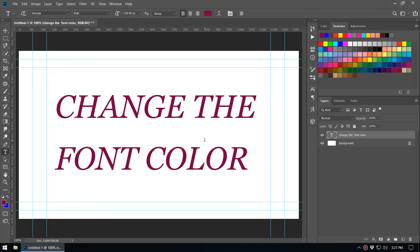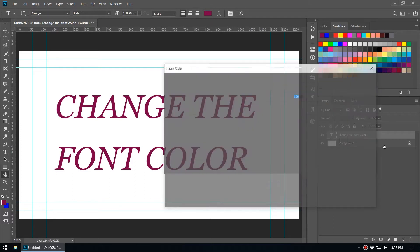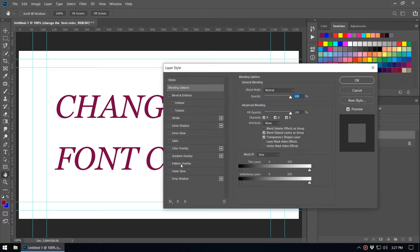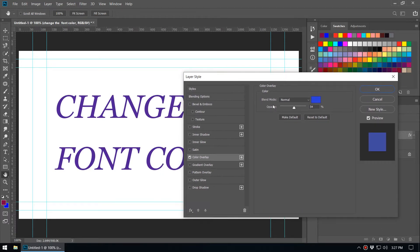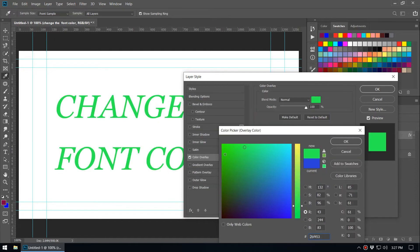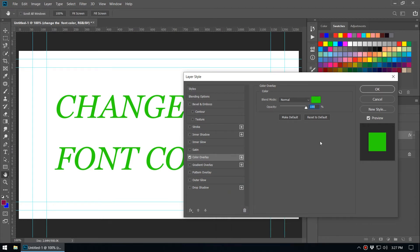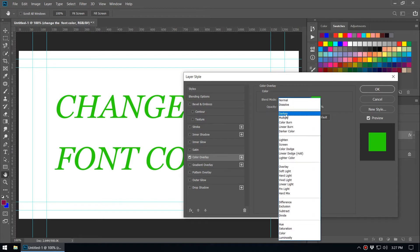There's another method using Layer Style. Double-click on the layer to open the Layer Style dialog. Here you can see the Color Overlay option — activate it. In the Color Overlay section you can see the blend mode, currently set to Normal, and the opacity value. Set opacity to 100% and then select whatever color you need — it will affect the text layer.